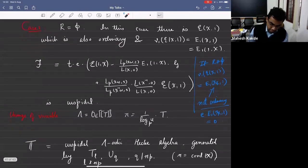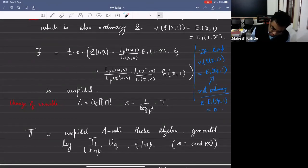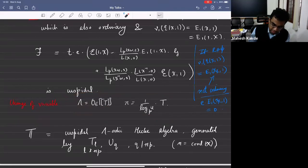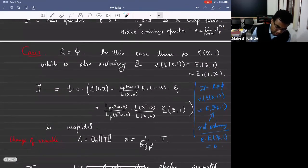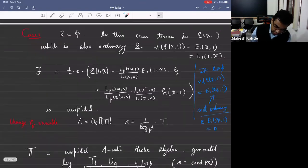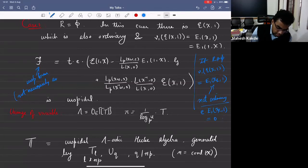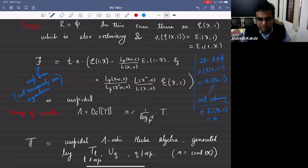I normalize T by log sub T to the u — this makes certain statements nicer. The upshot of the previous discussion is that now we have a cusp form. This cusp form will almost surely not be an eigenform. There's no Galois representation attached to it directly. What you have to do is take the whole Hecke orbit and look for eigenforms in that orbit and consider all those at once. This is what we'll do next time.